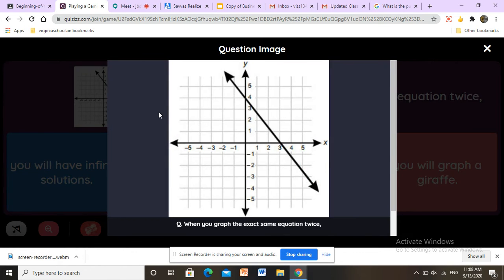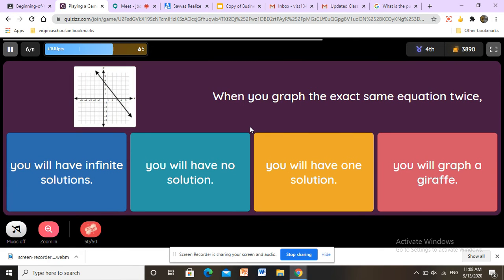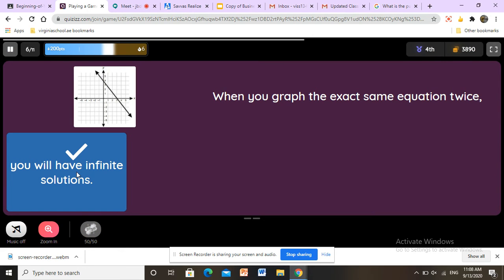Here we have another question. This question has no intersection point, but it is an infinite solution. Why is it called an infinite solution? Because the two lines are exactly the same line. So this question has infinite solutions. If we see lines that are exactly the same, it is called infinite solutions.